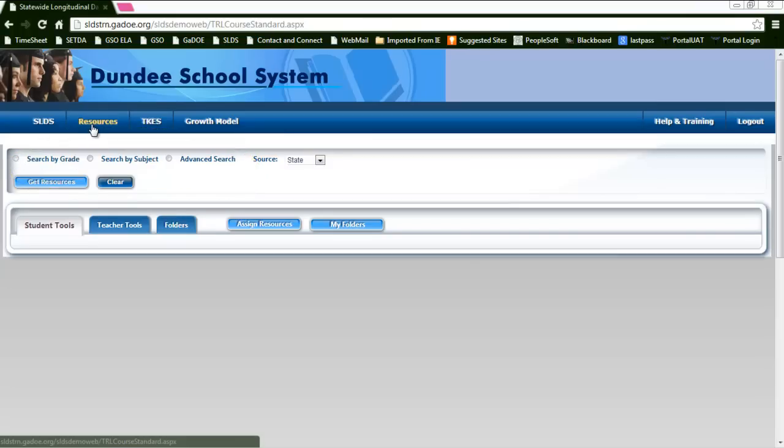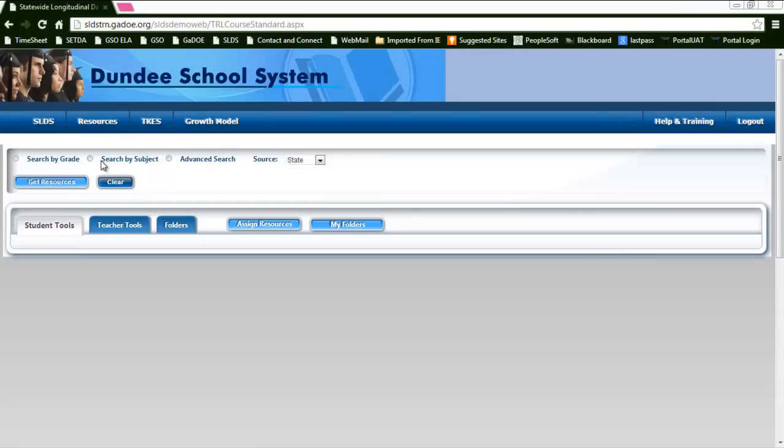Once you enter through the resource link at the top of the page, this is the screen that you will see. If you enter through the key, you'll notice that this search feature is at the top of each page as you move through the teacher resource link.